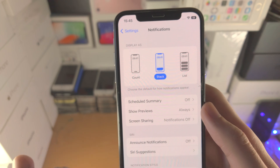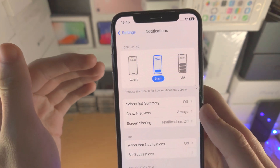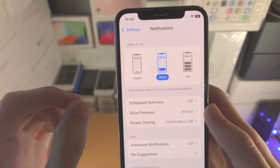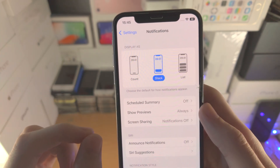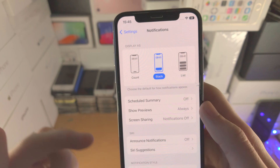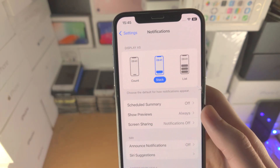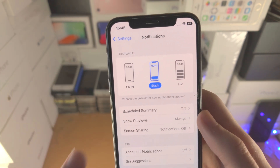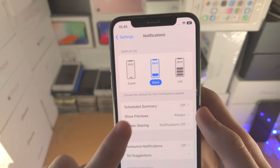I'm going to break everything down, so I advise you to watch the full video. After you watch the video, then select the notification display view.